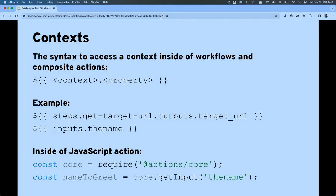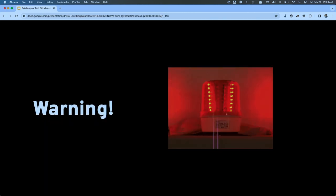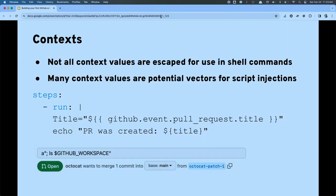Here's an important warning — please remember this one. Contexts, particularly those that store user-supplied input, are not escaped. They're not prepared for you to use directly, which means they are very ripe for script injections.